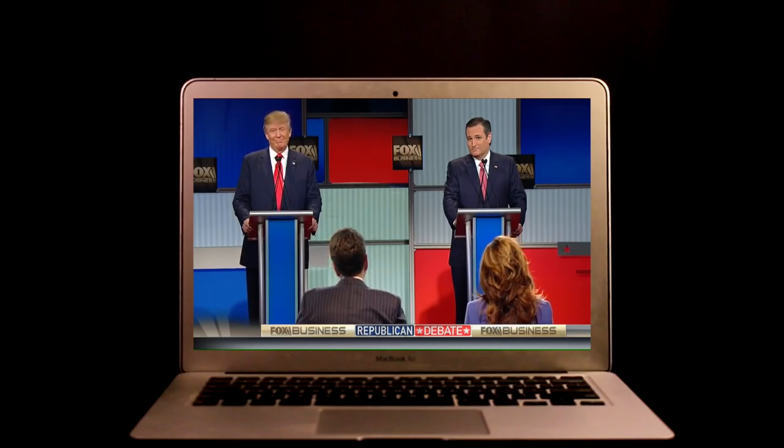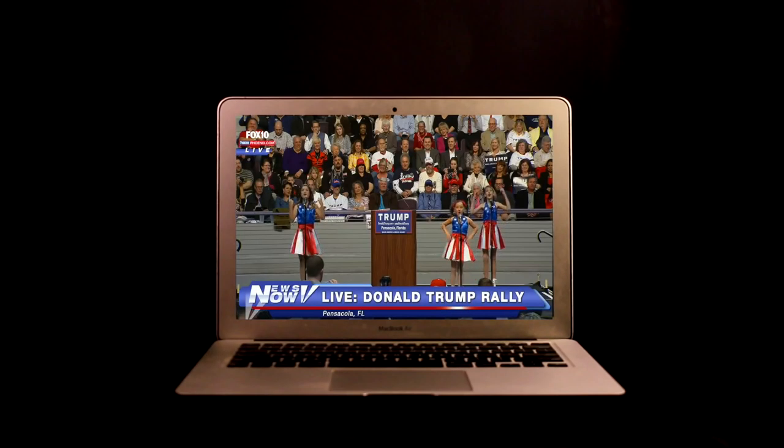US election cycles are stupid. Okay, they're not stupid, but they are annoying. Presidential elections in the United States are so grandiose they're absurd.